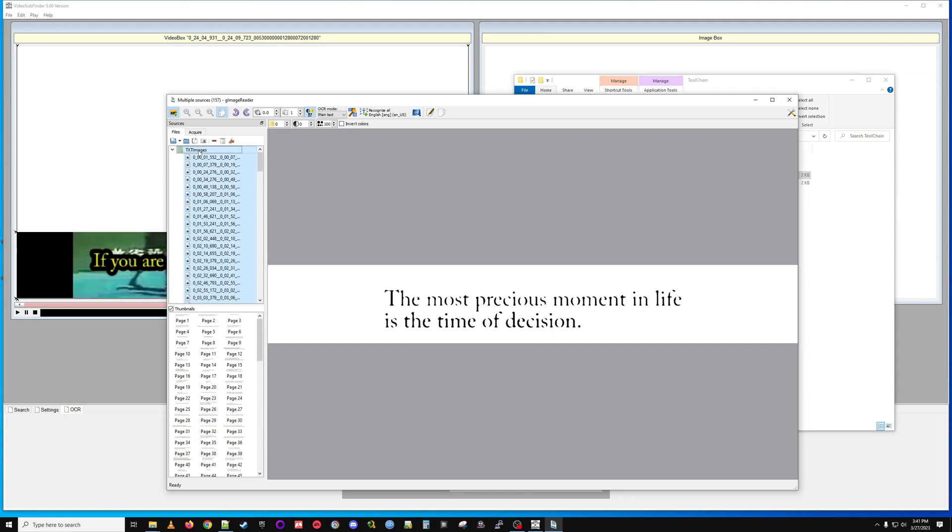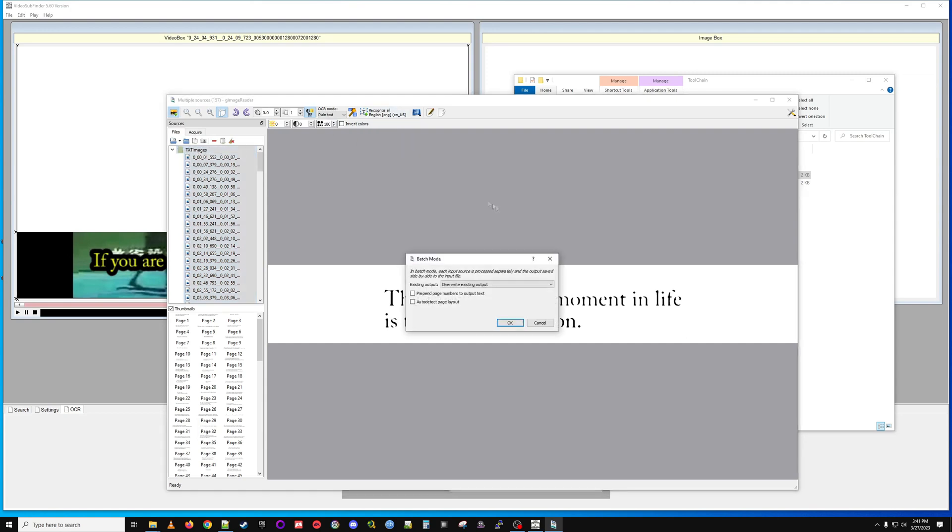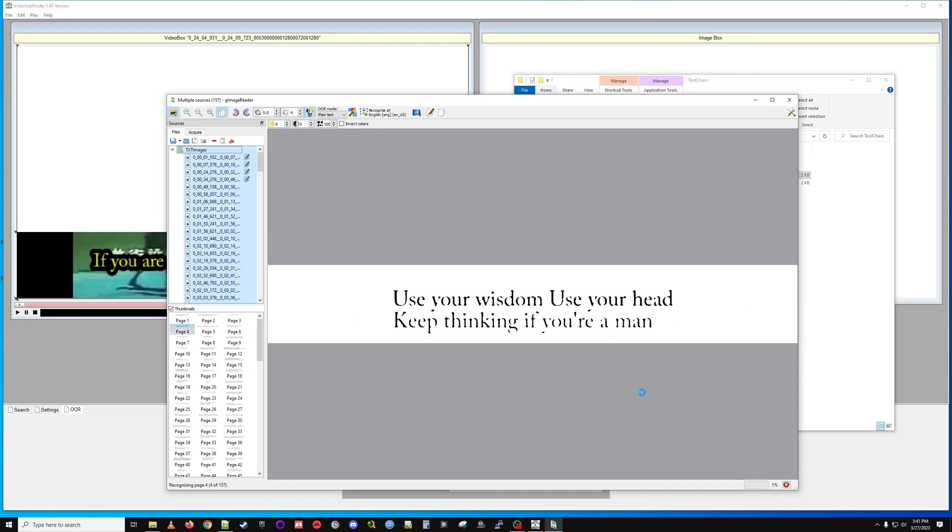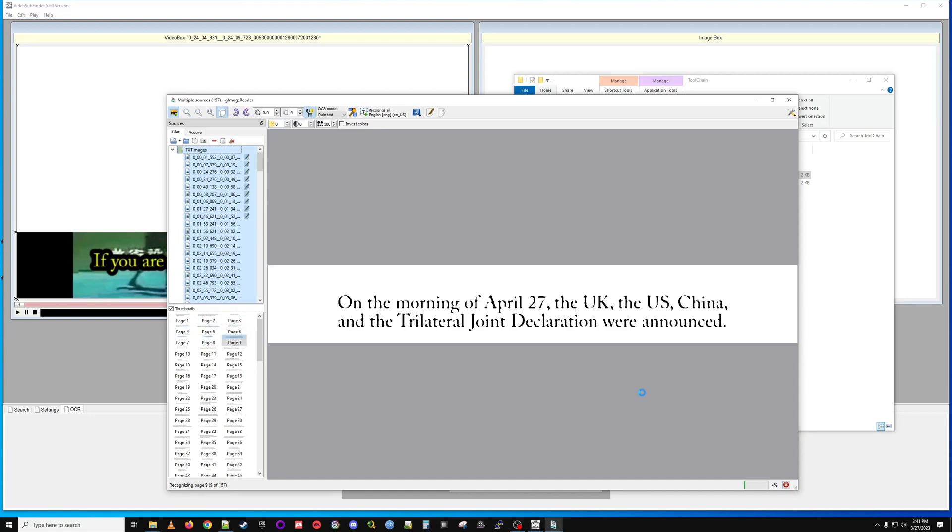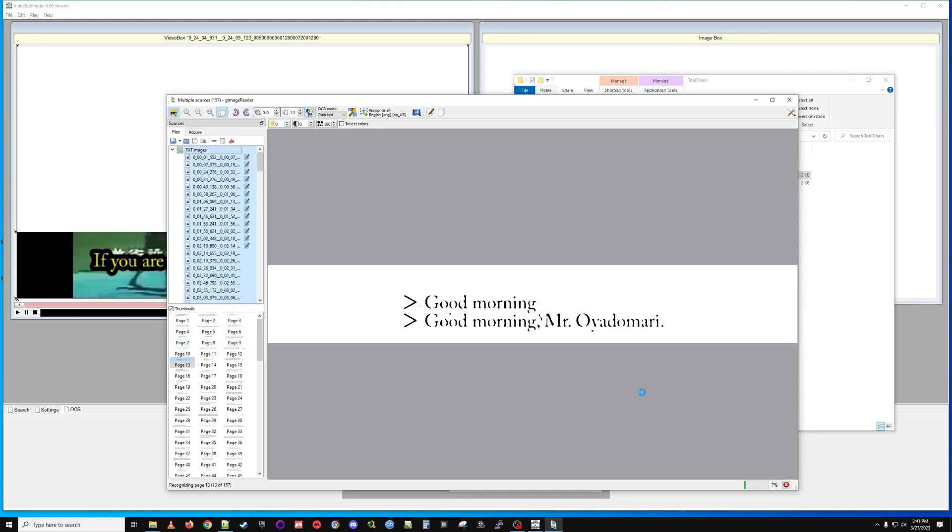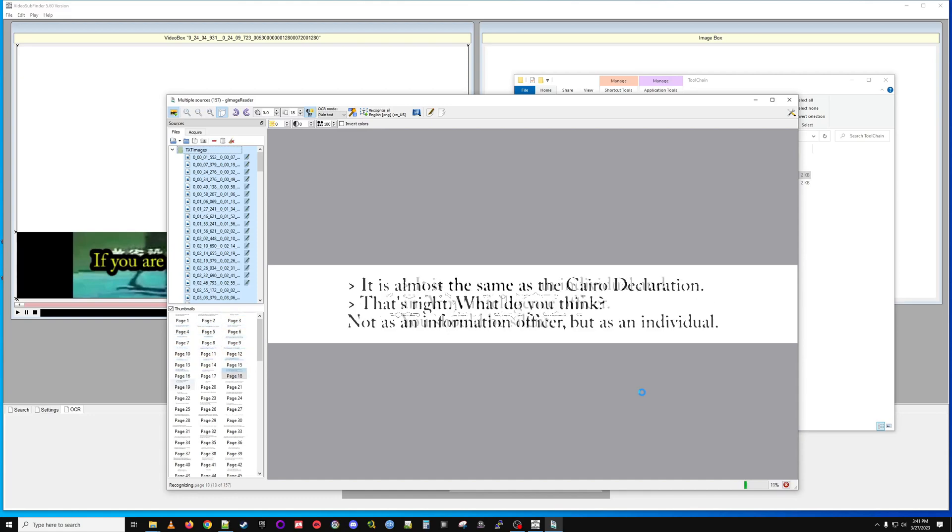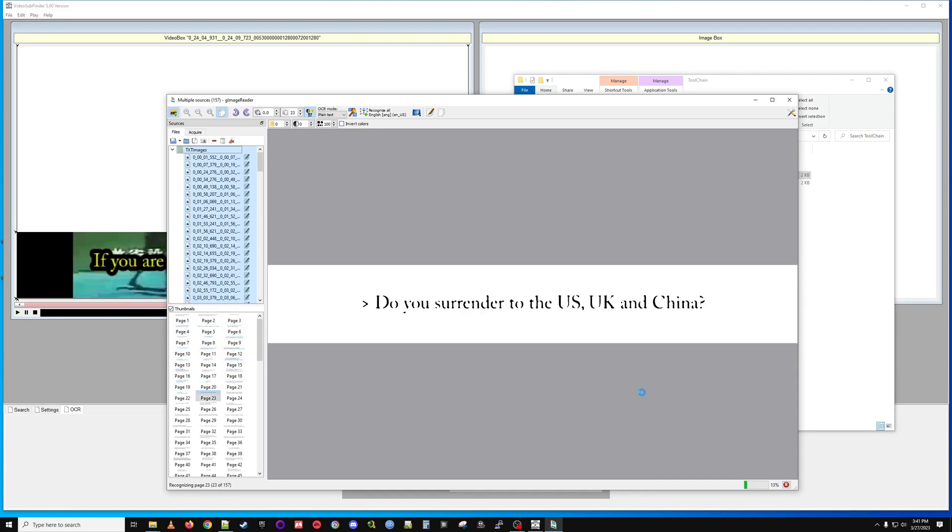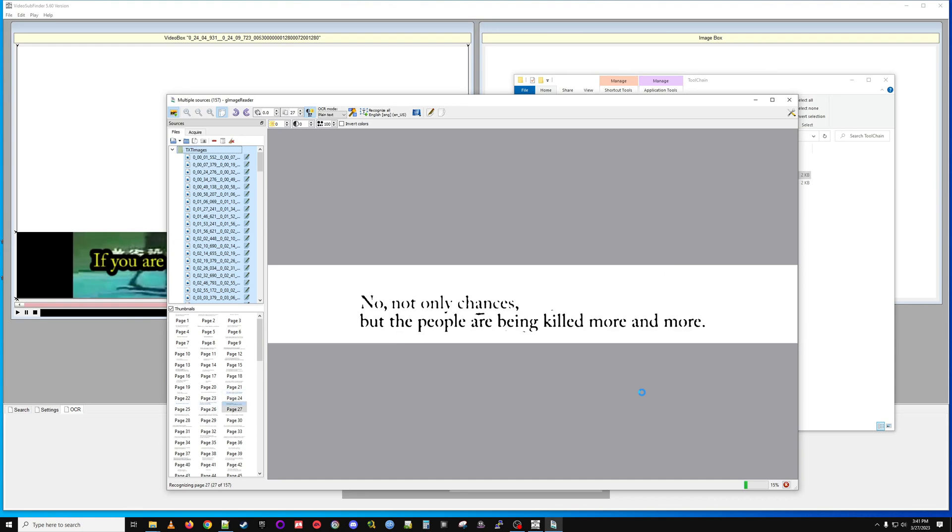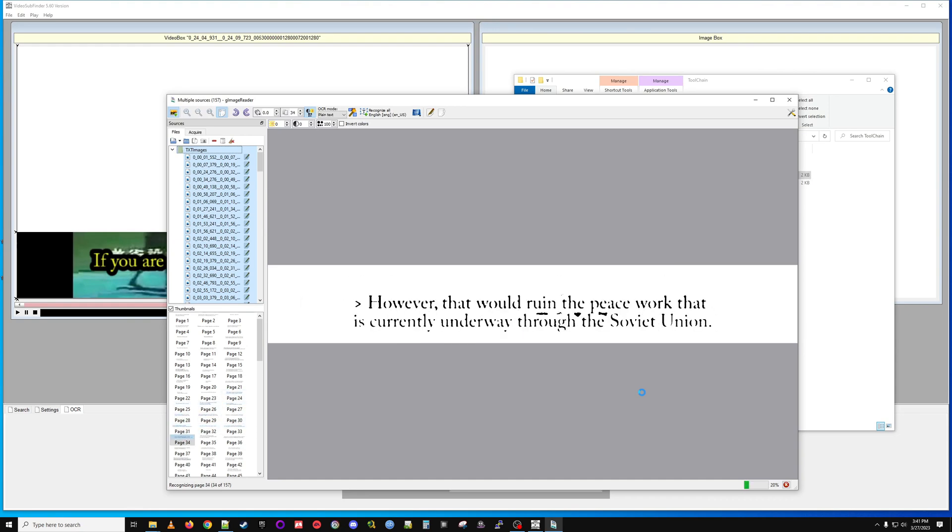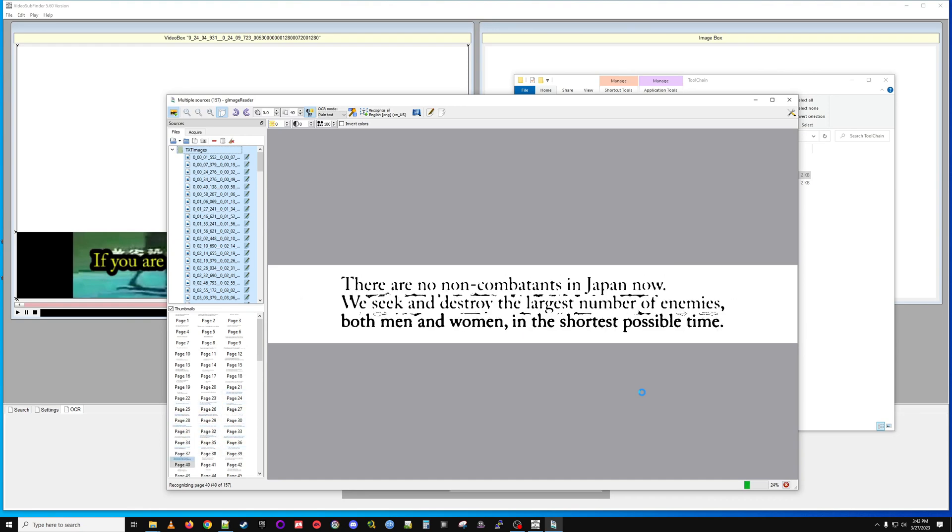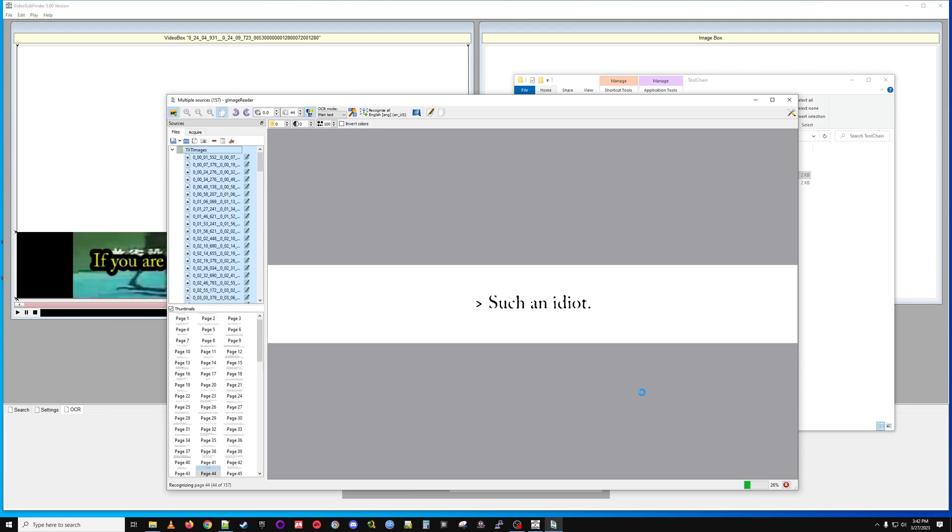We will highlight all these and we are going to batch convert them. I spent a lot of time in this app and I don't actually know where to set the output, so the output is going to be in the same text images folder. It will go fairly quick. We've got 157 or so to do here but it doesn't take as long as other parts.